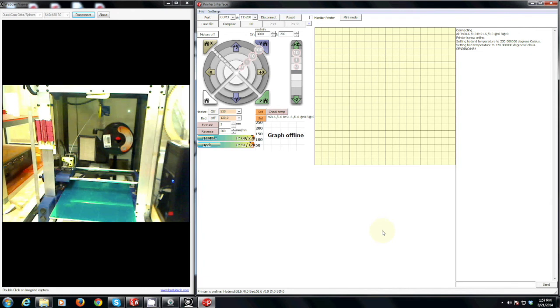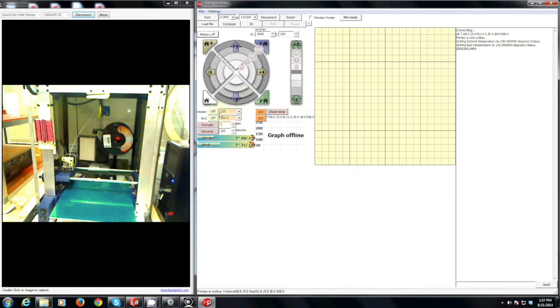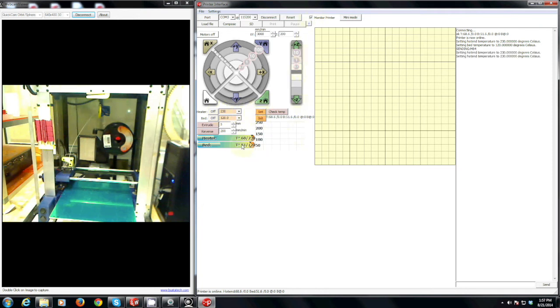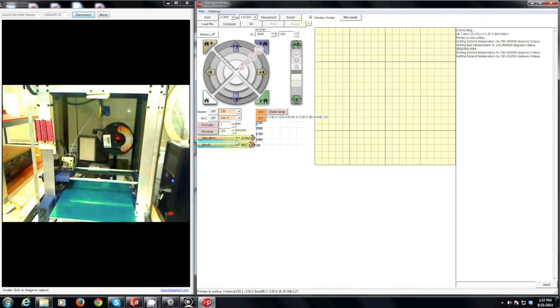Now in order to change the filament the head of the 3D printer must be hot so be very careful when you are doing this in order not to burn yourself. If you just need to change the filament make sure to set the heater to make sure that it is hot. You can see its temperature once you click monitor printer. Once the heater is at 230 degrees you are now safe to change the filament.